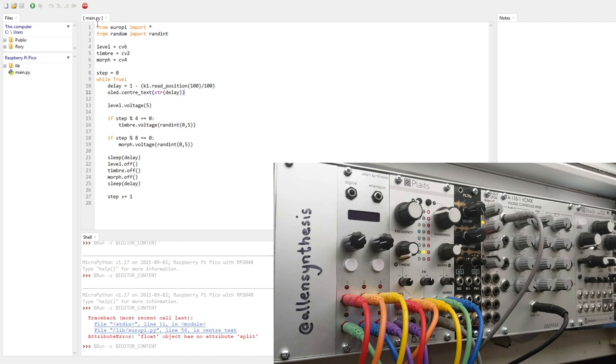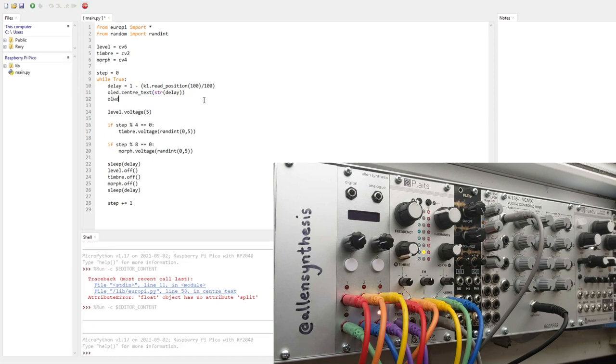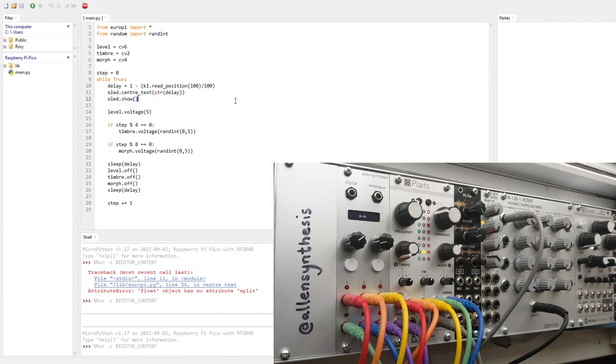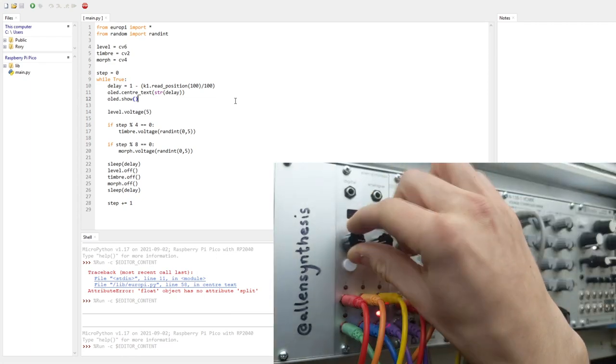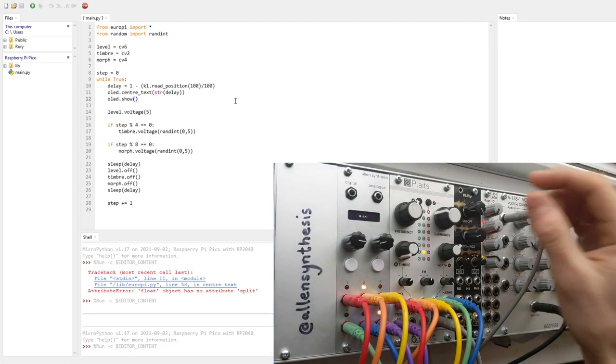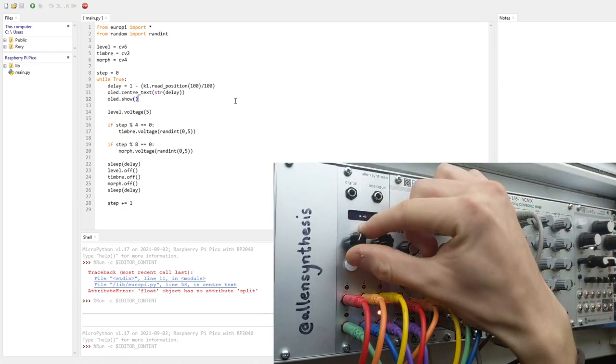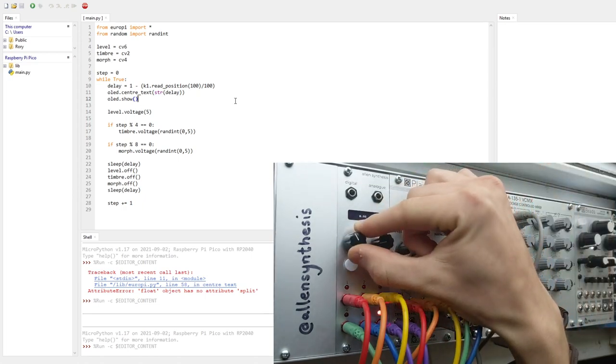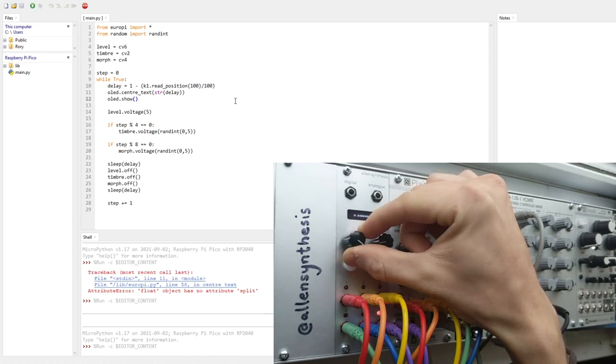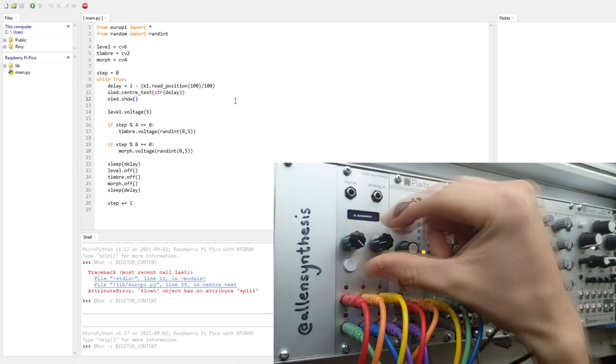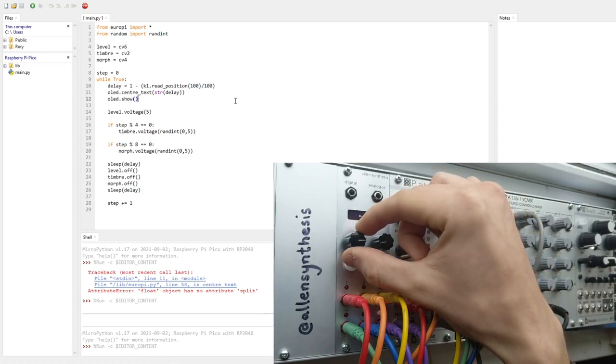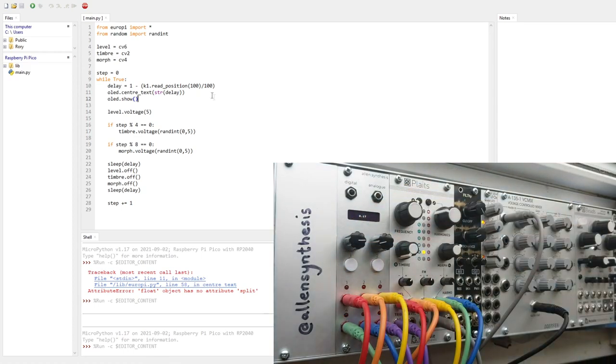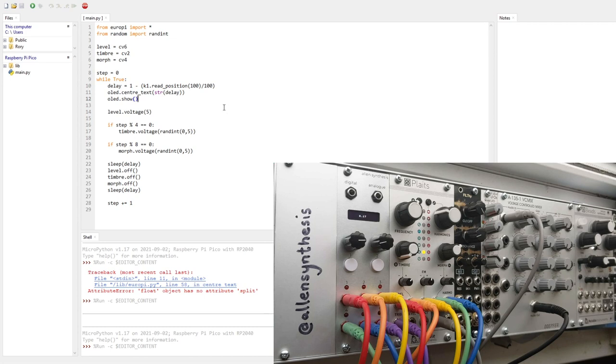So if we run that again, there you go. And I've forgotten to add OLED show. So OLED dot show each time. And it's going to write over itself, I've just realised. So if you change it, it's going to date. There you go. So that's the amount of time in seconds that it's waiting in between. And it gets very small at the start. Now we're kind of getting a rhythm. That's fun.